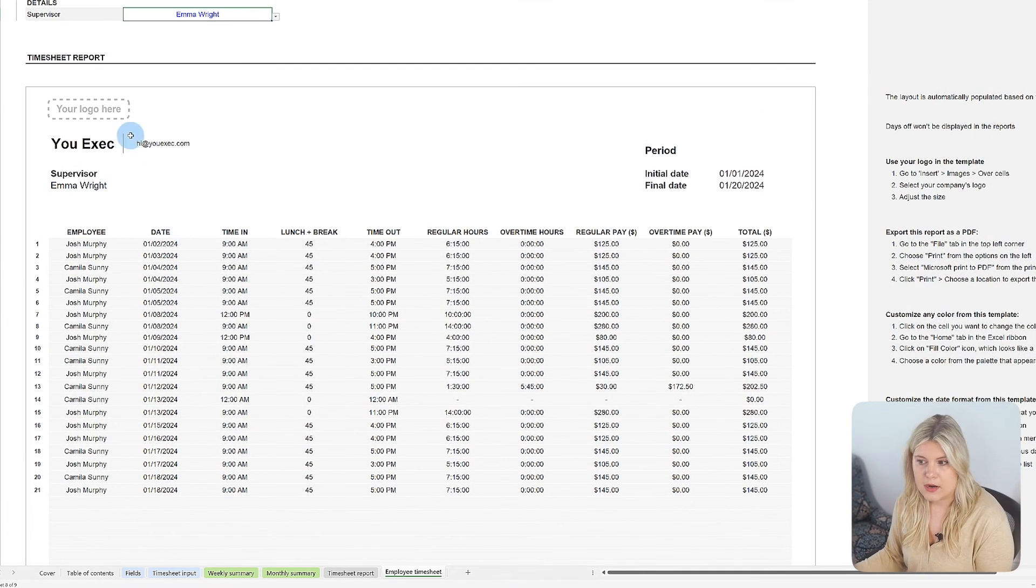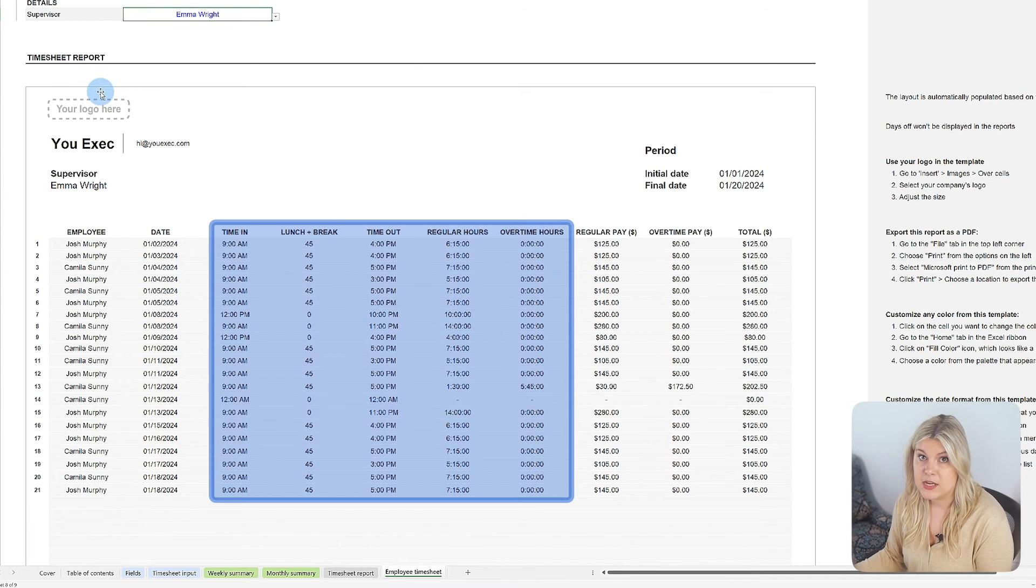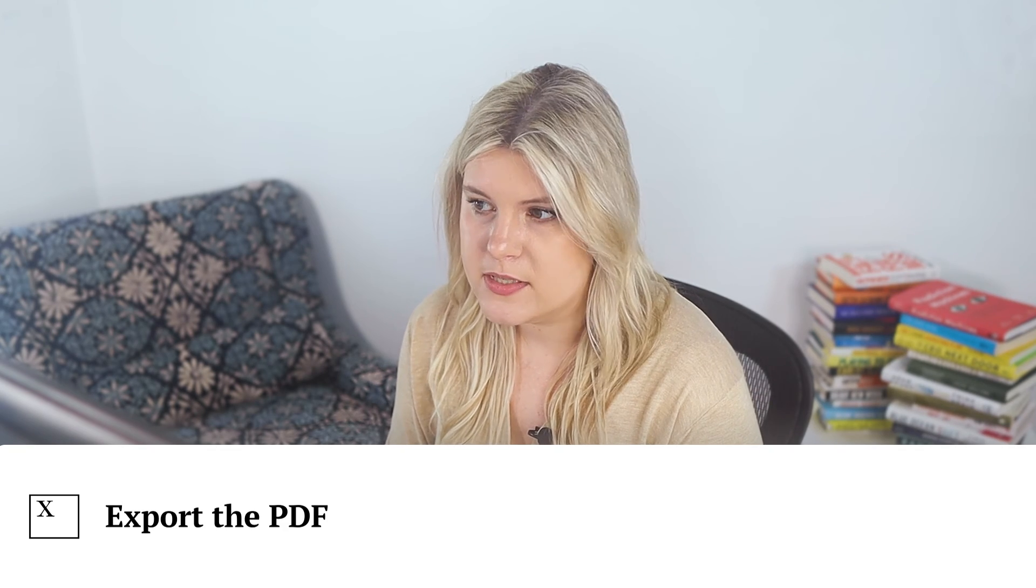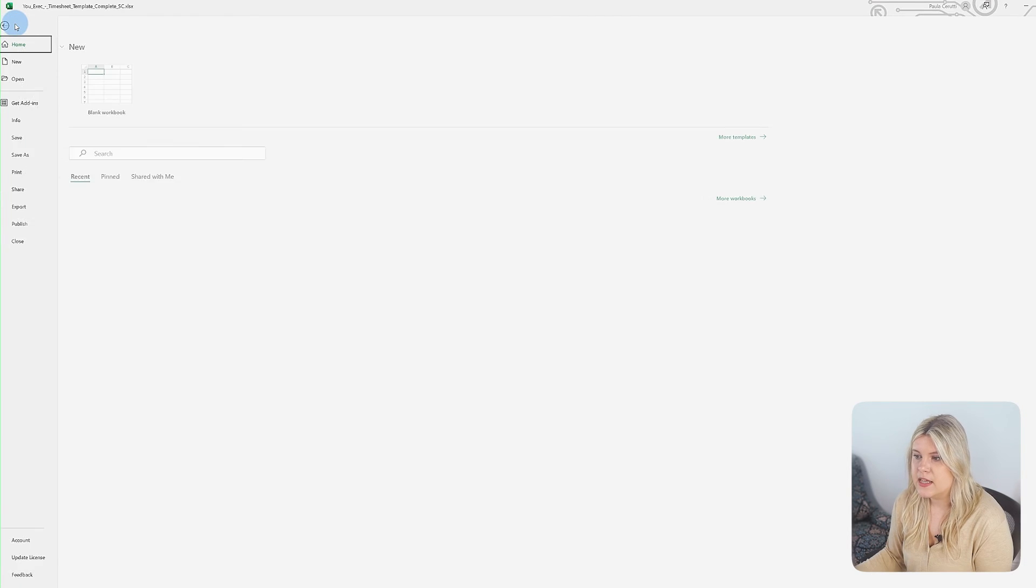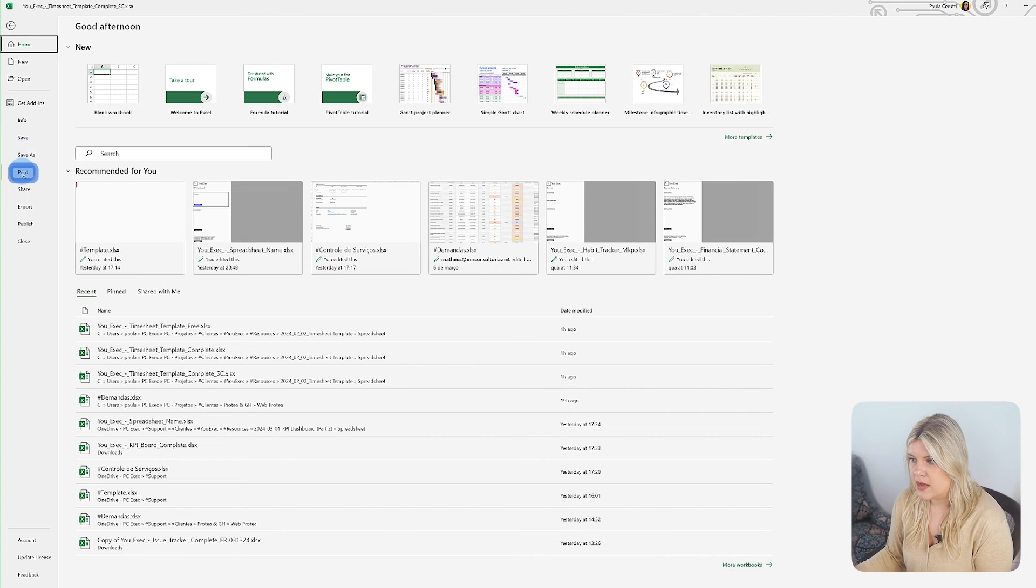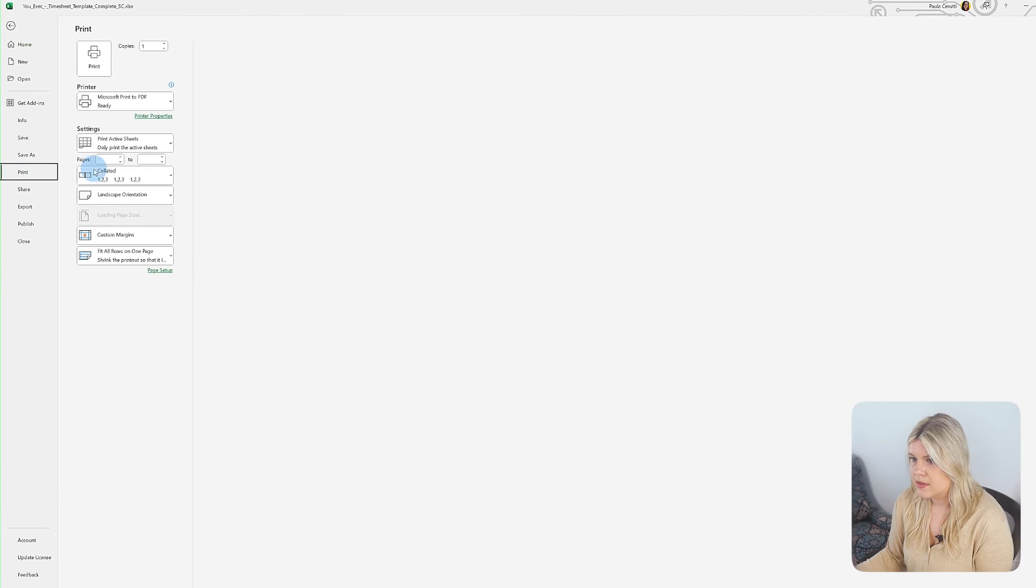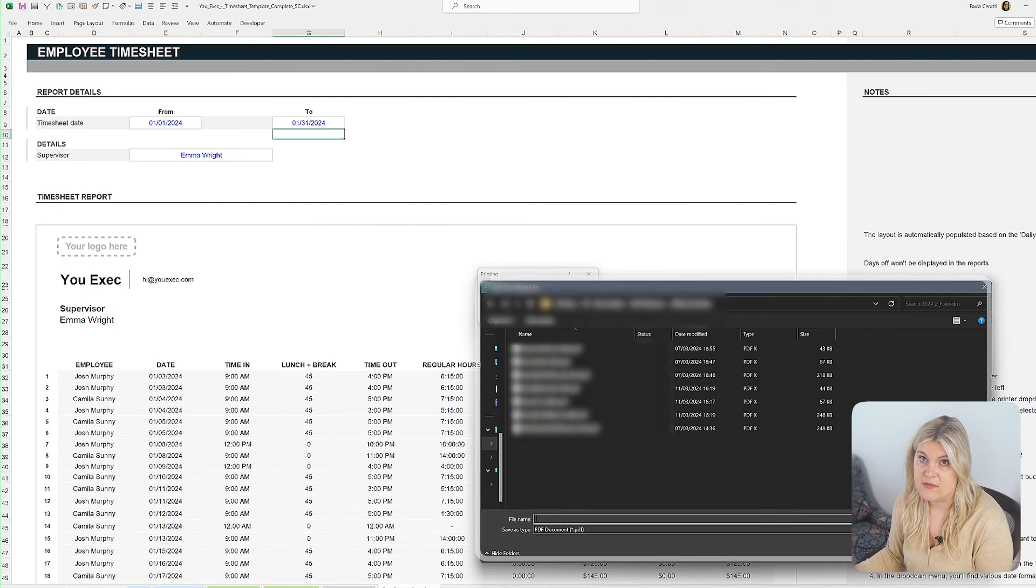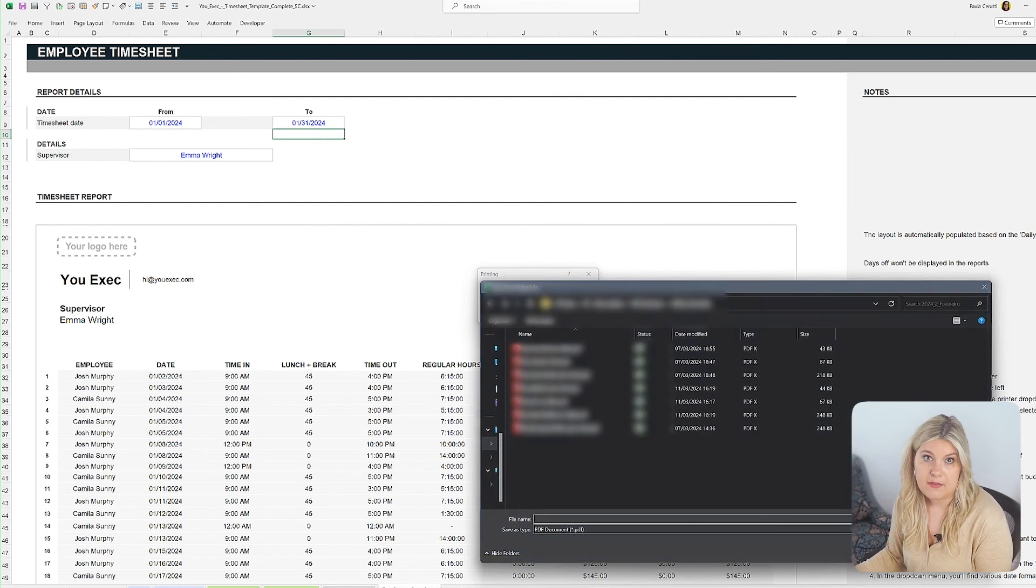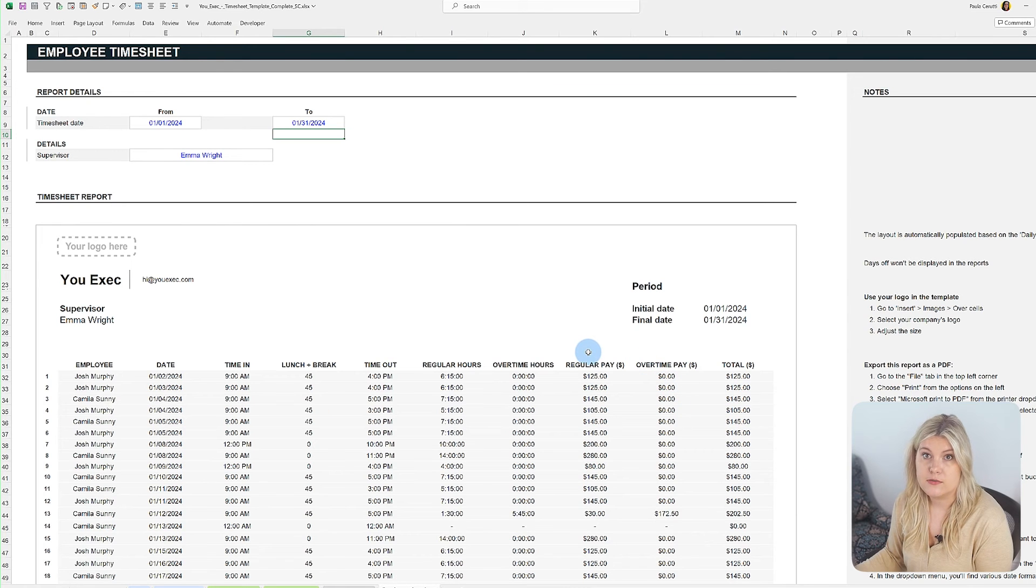After setting the period you wish to export in your reports, you can issue them in PDF. Here's how. First, click on the file tab in the upper left corner of Excel. From the sidebar menu, select print. Choose Microsoft print to PDF and click print again to choose where to save the PDF. If you have a printer, select it to print your report for signature directly.